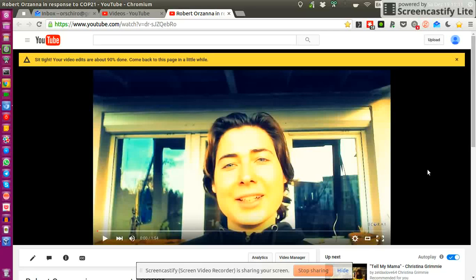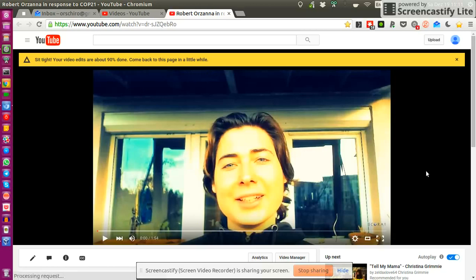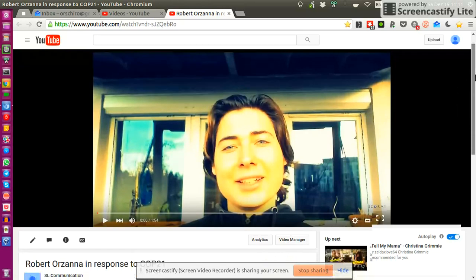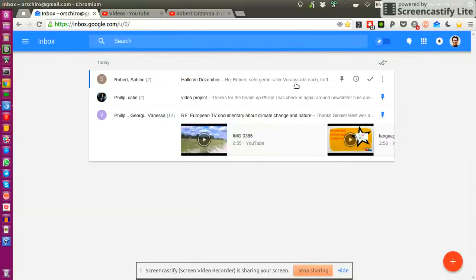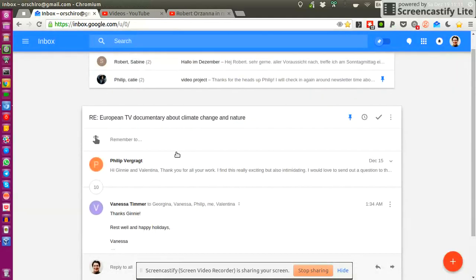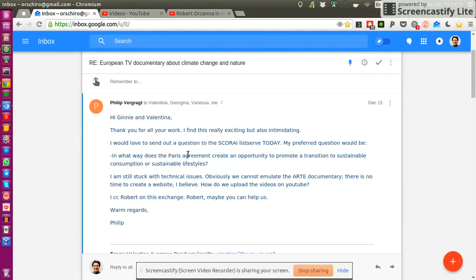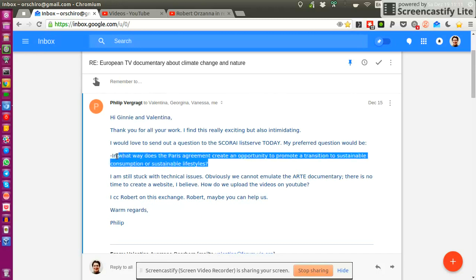Hello, my dear SCORI community. In this video tutorial, I want to show you how I recorded and uploaded my personal response to the question that Philipp Verfraagt initiated on SCORI. And it was the question, in what way does the Paris Agreement create an opportunity to promote a transition to sustainable consumption or sustainable lifestyles?